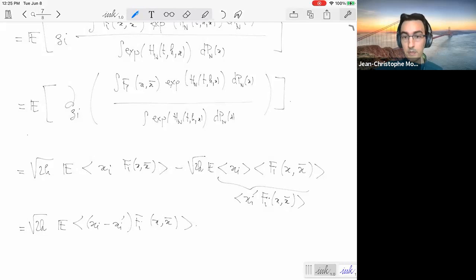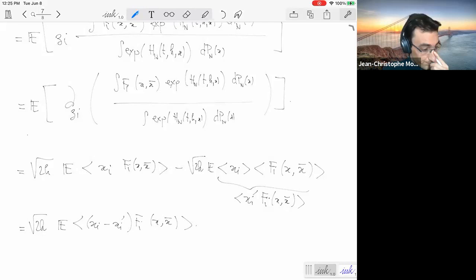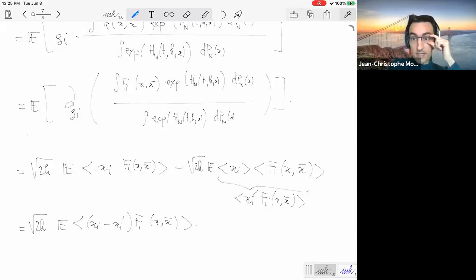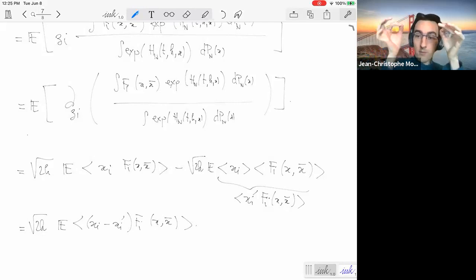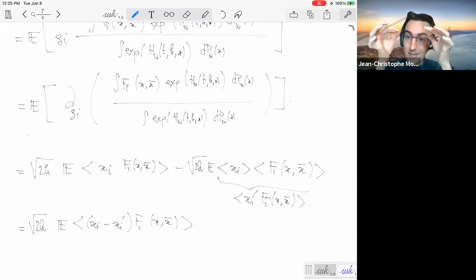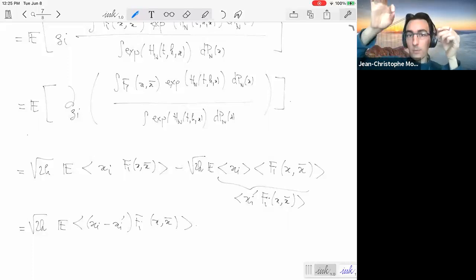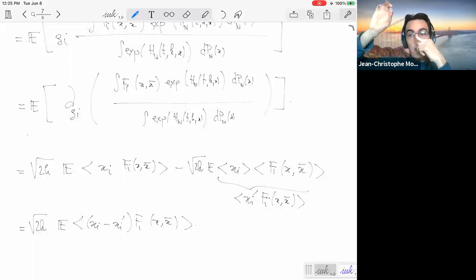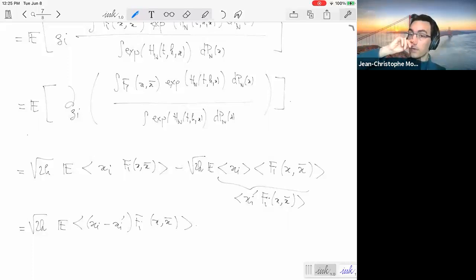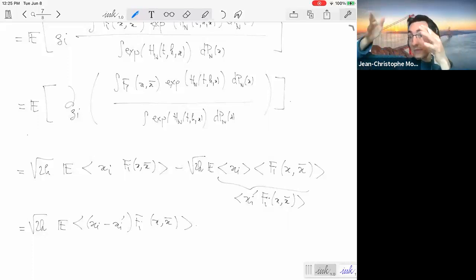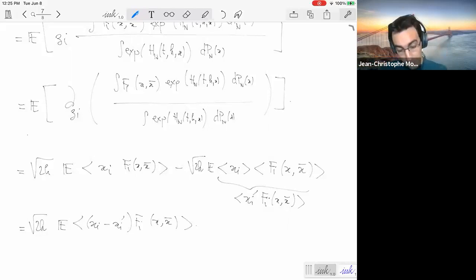That completes the argument for the first formula. For the second formula involving two replicas, the argument is exactly the same, except that in the exponential we have exp(H_N(x) + H_N(x')), so the coefficient in front of Z_i is now x_i + x_i' rather than just x_i. That is why the formula for two replicas has (x + x') minus an independent copy (x'' + x''') — reflecting how the Z_i appears across two copies of the measure.